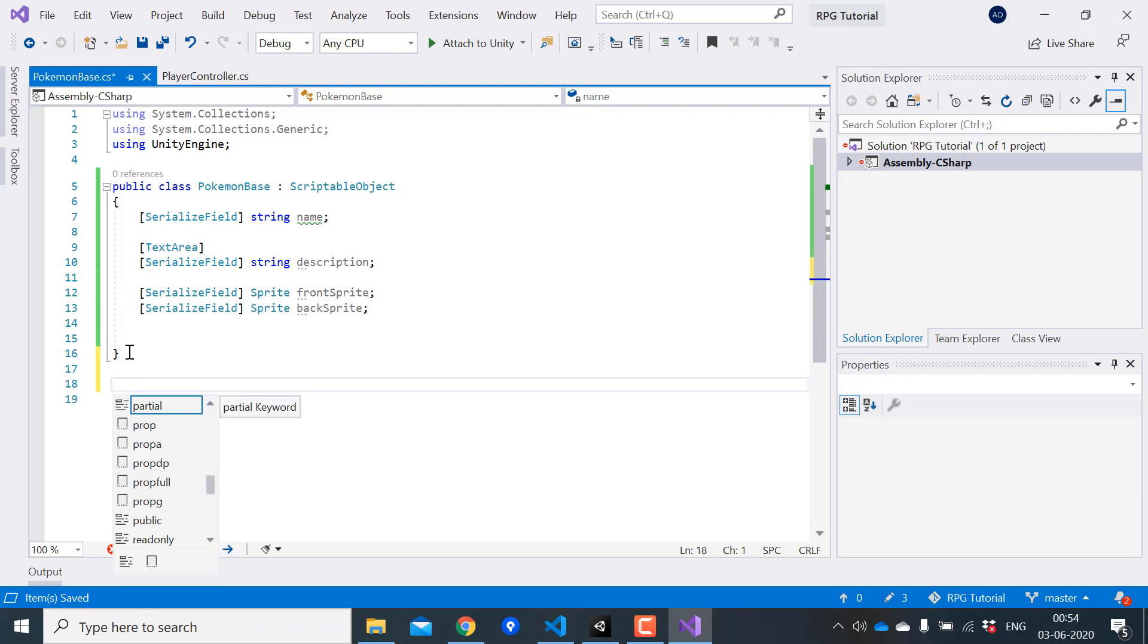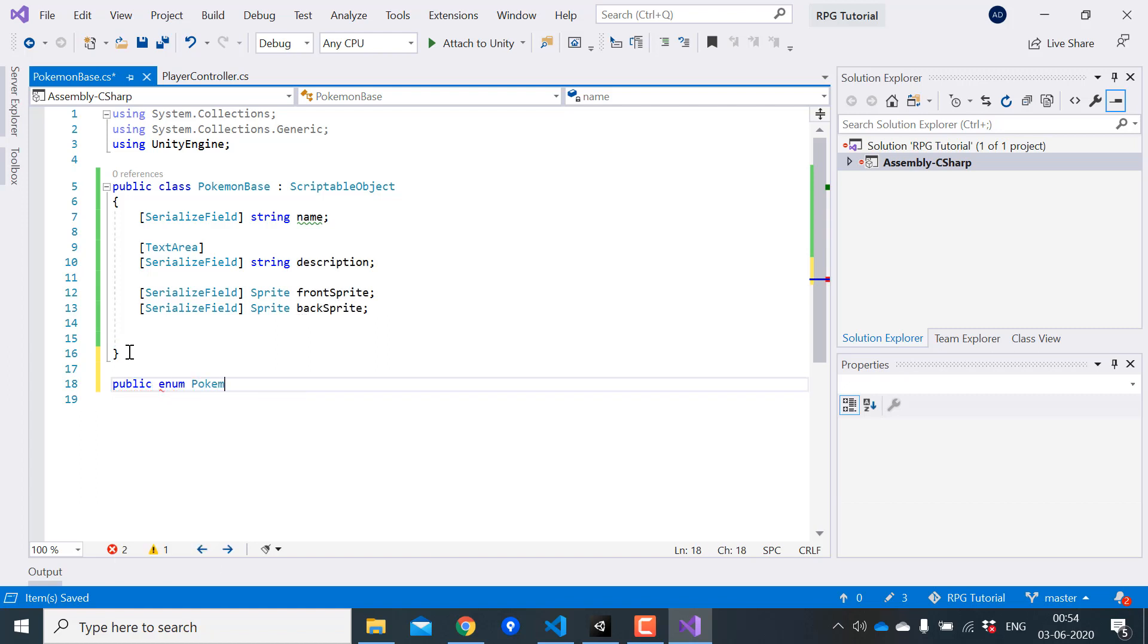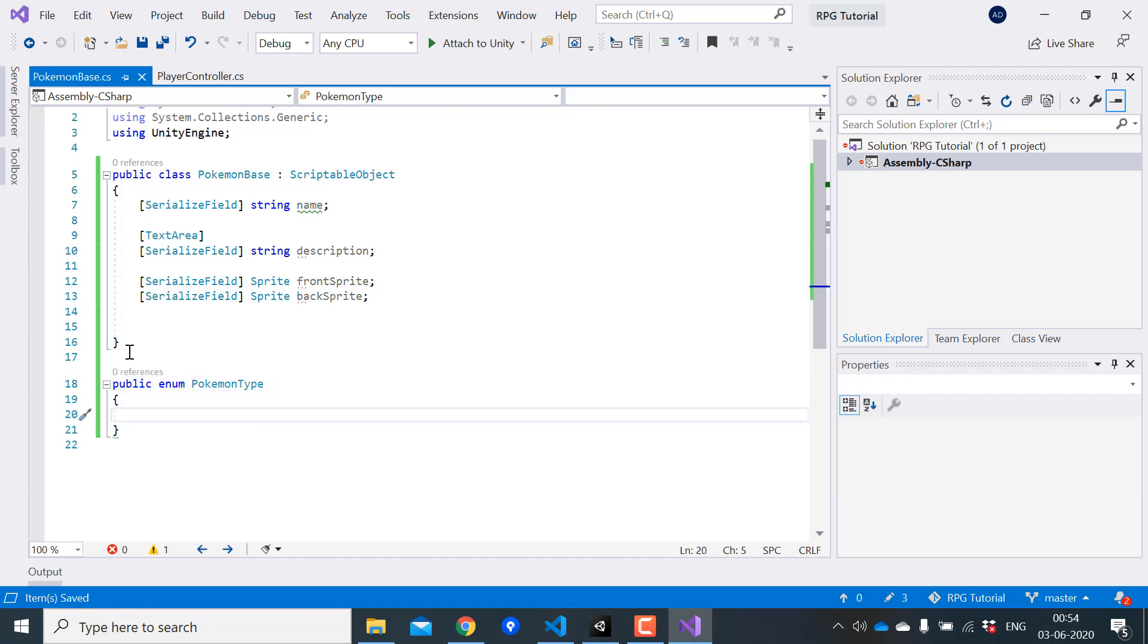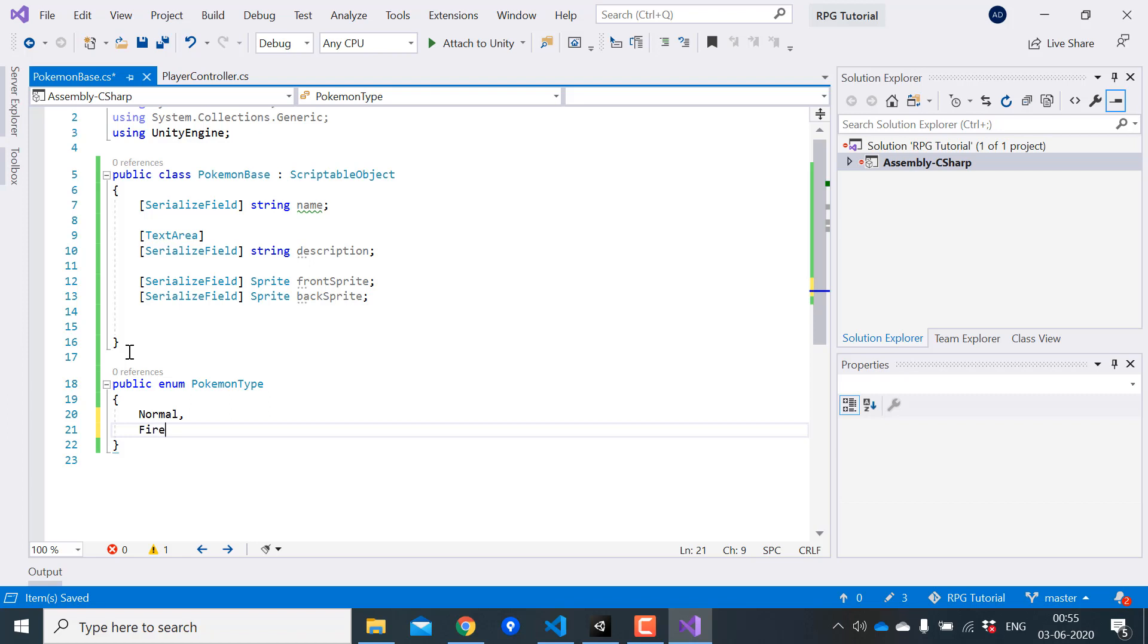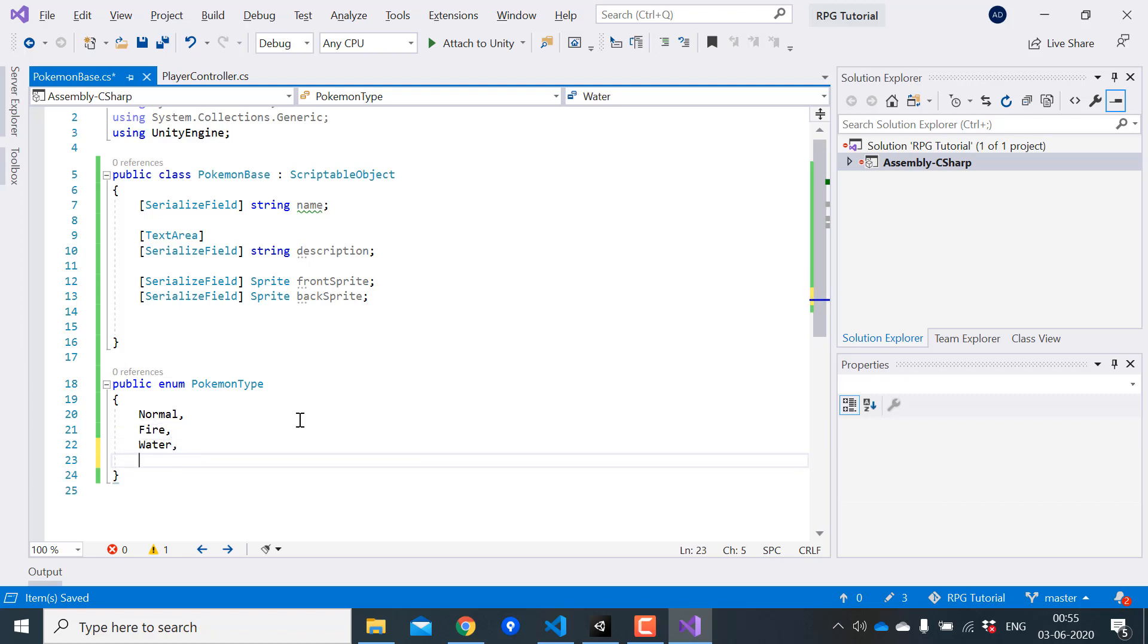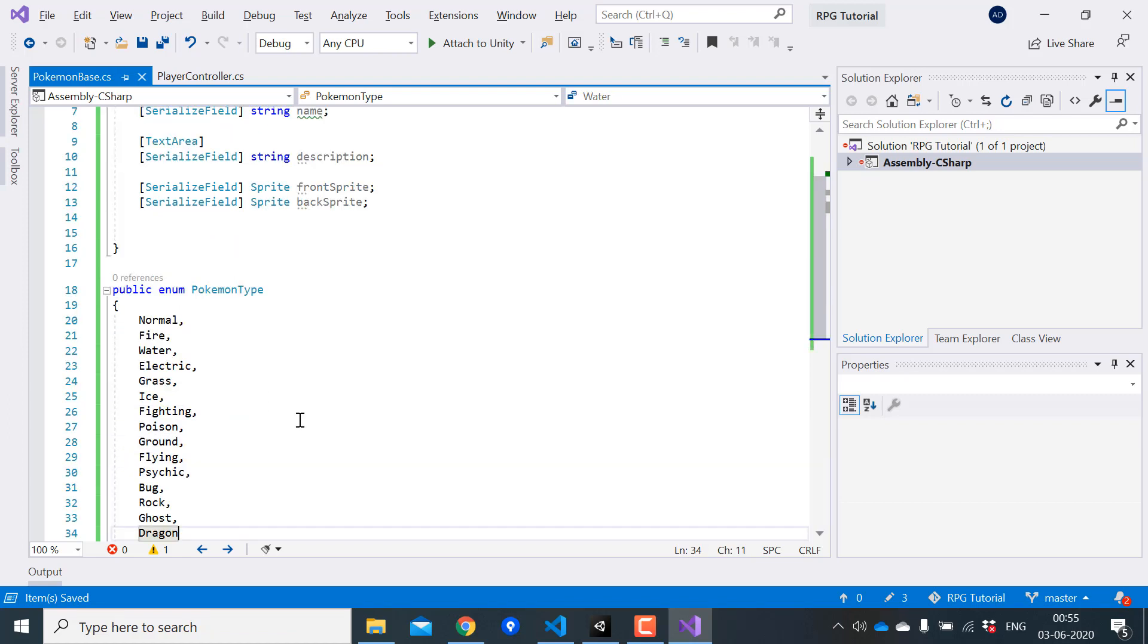First let's create an enum called Pokemon type. Here we can specify all the types that we want in our game like normal, fire, water and all that. Let me just copy paste all the type to save time.